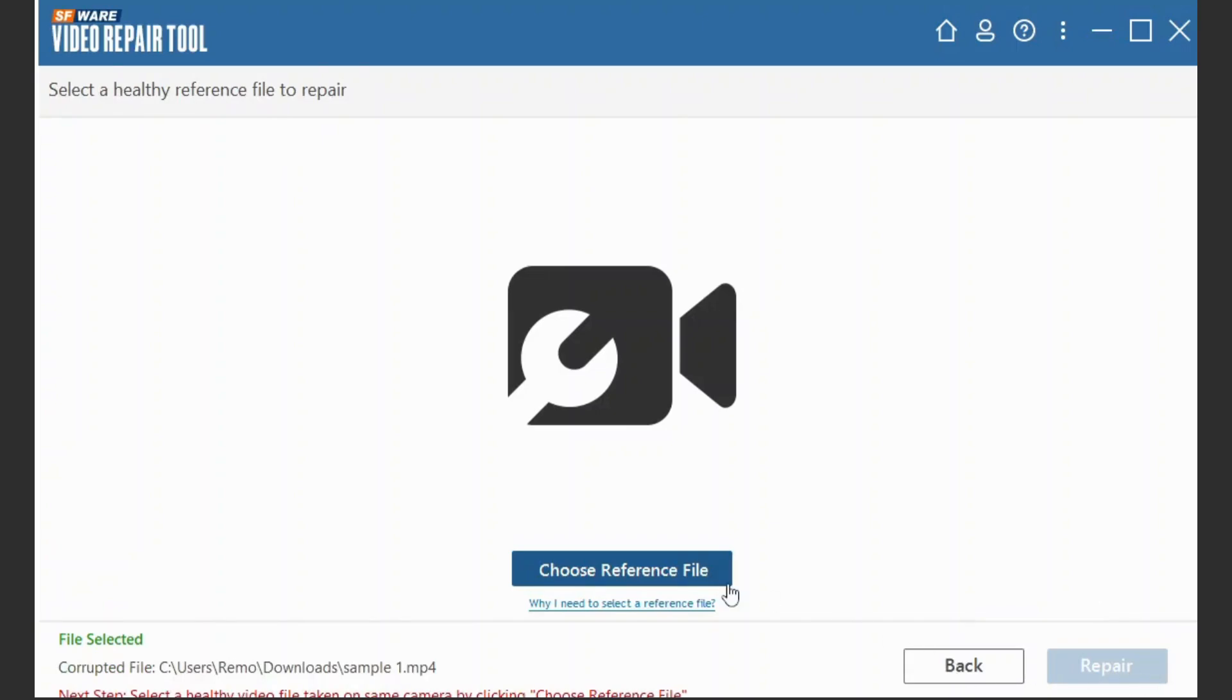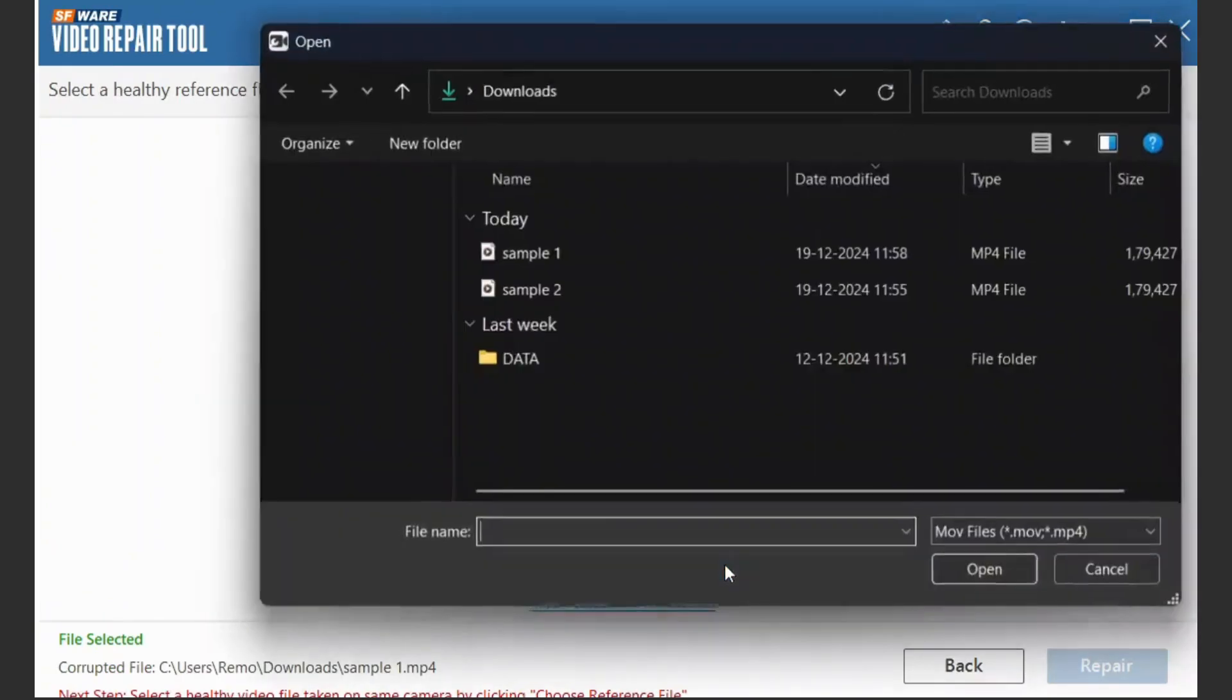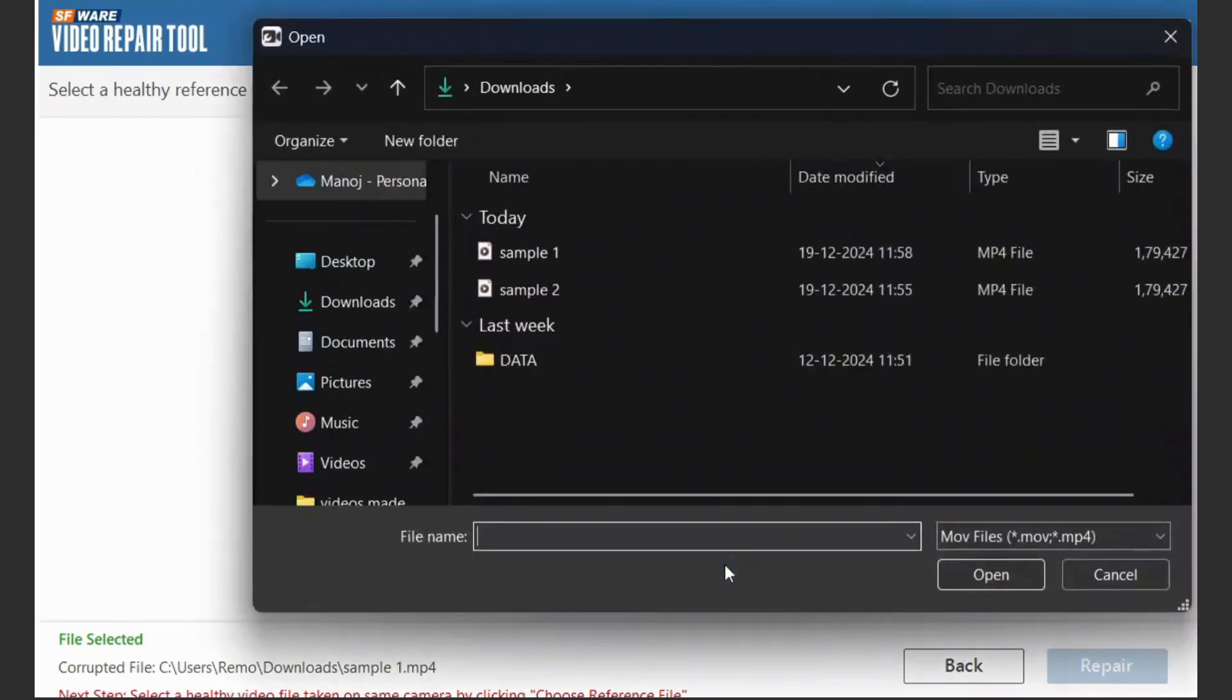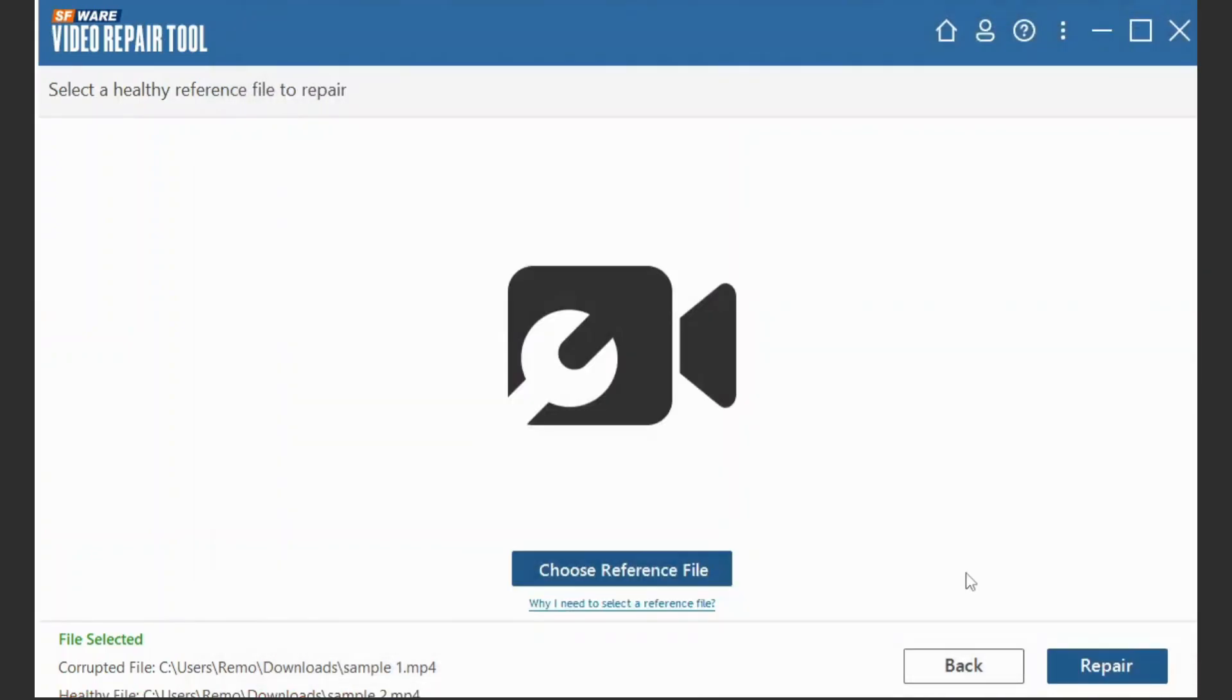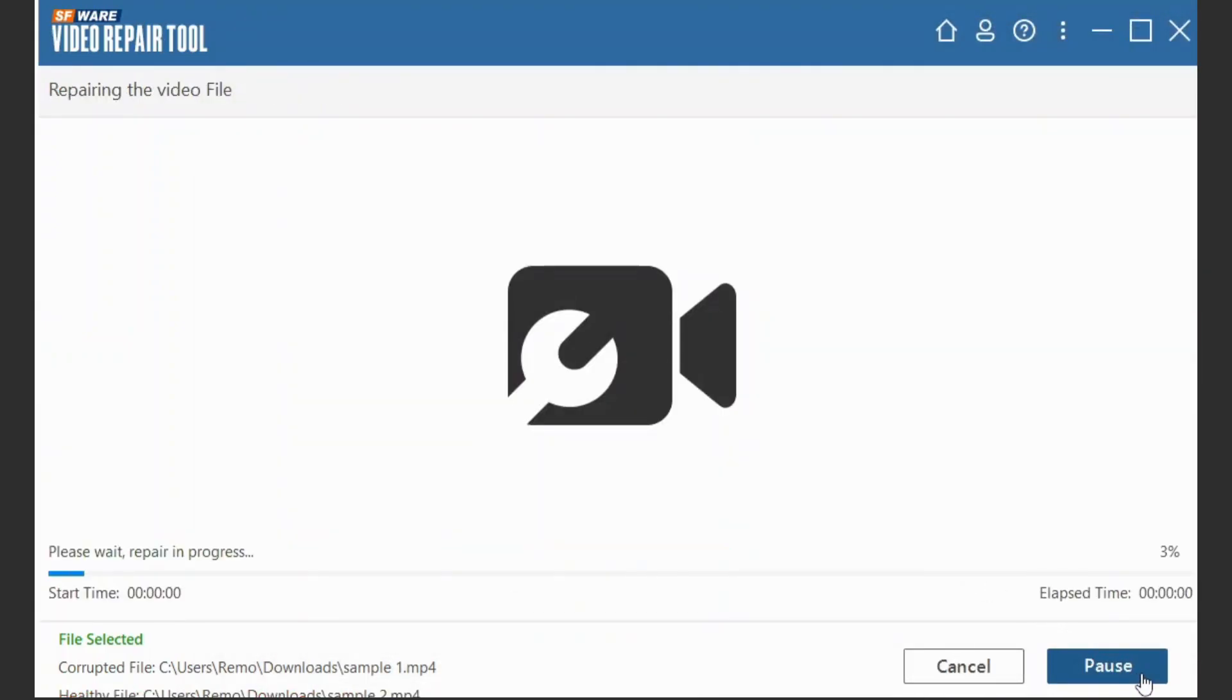Click on Choose Reference File and provide a healthy working video file of the same format as a sample along with the corrupt video file. Click on Repair.